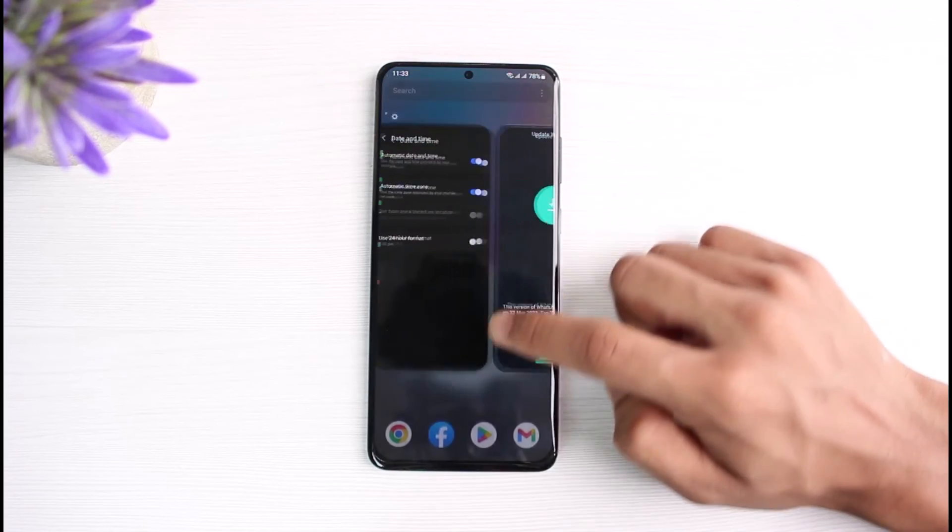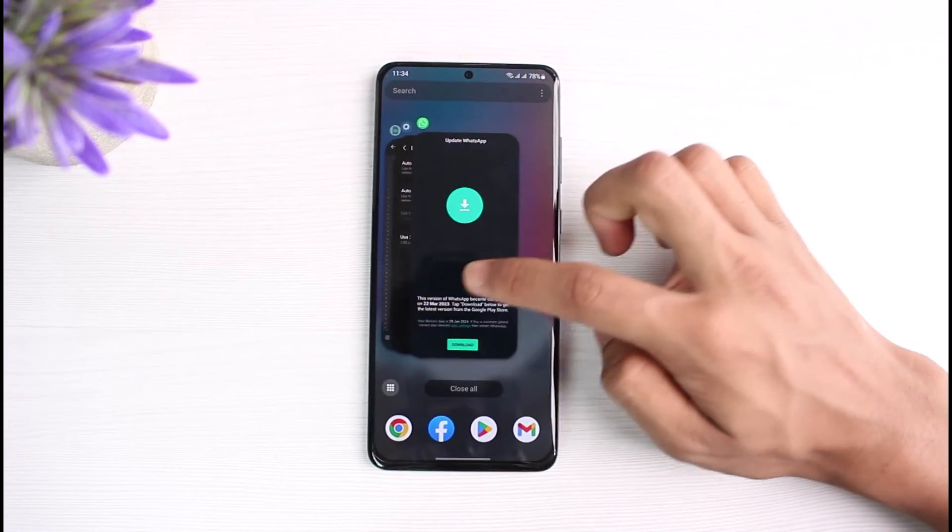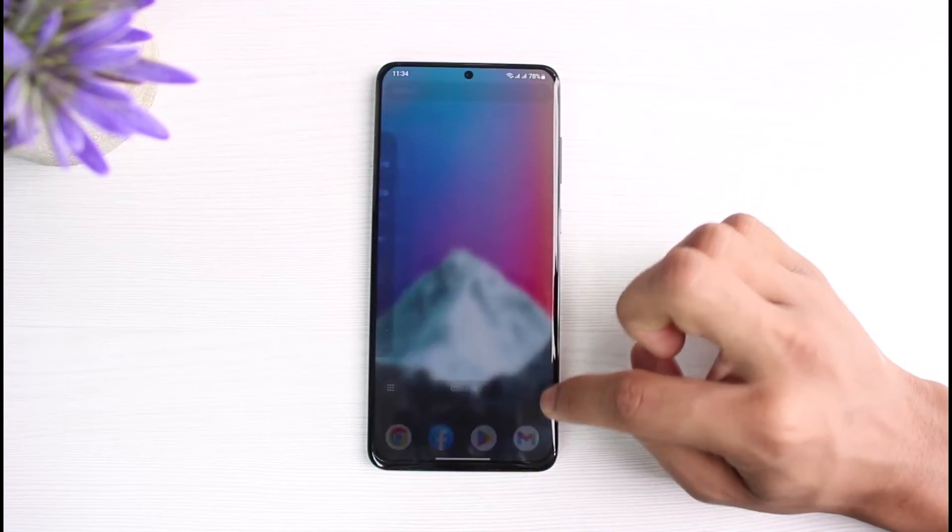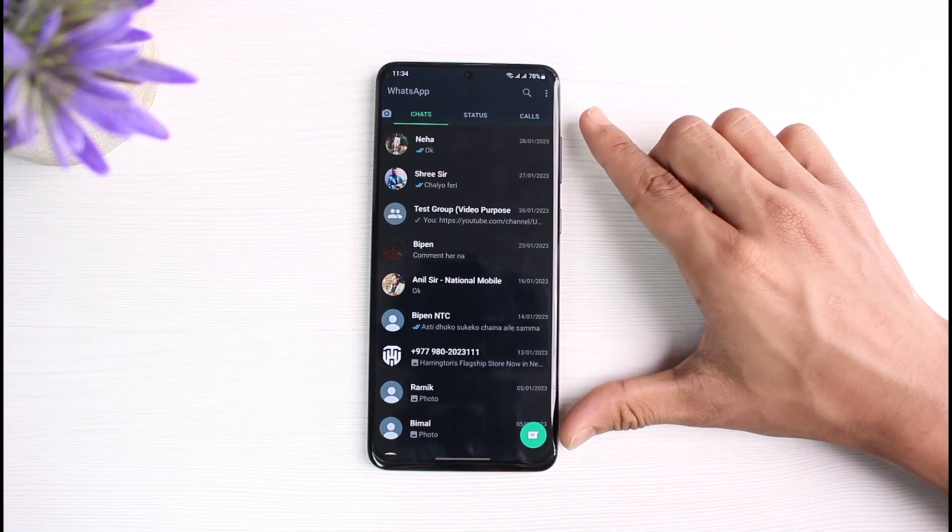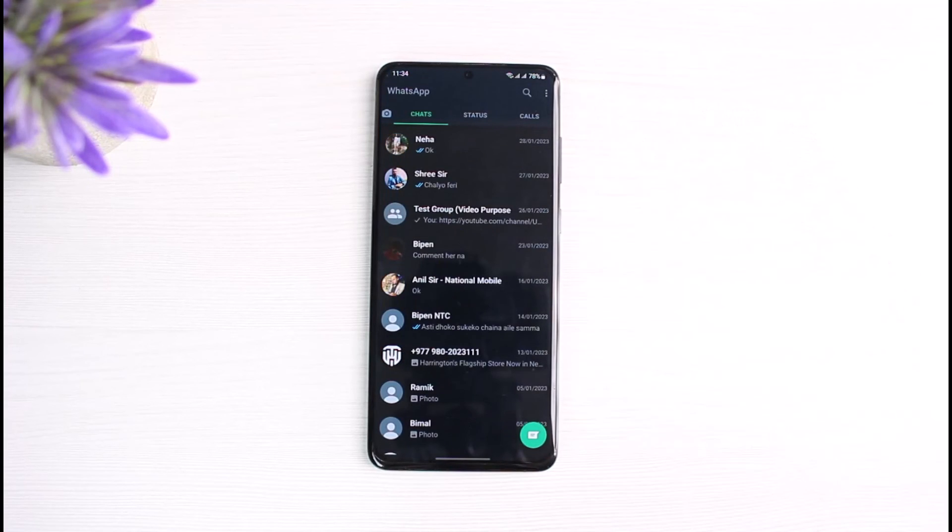I will simply go ahead and refresh it, and now you can see our WhatsApp app is working just fine.